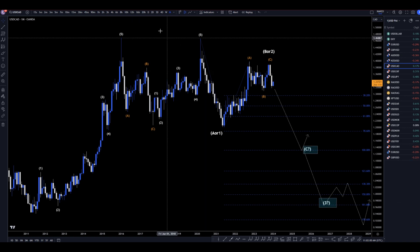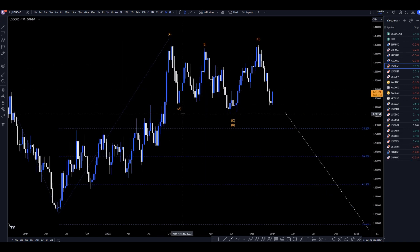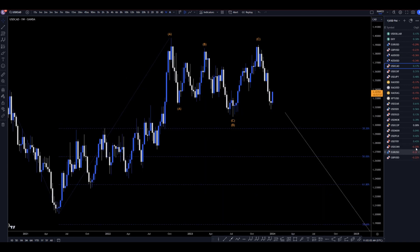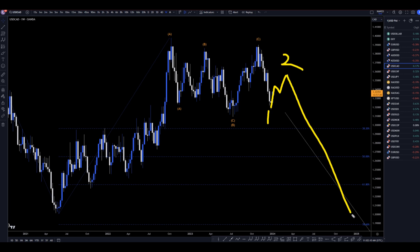So let's take a look at that on the weekly time frame. On the weekly, it's definitely a pretty strong move up, but I think if anything this is a wave 1. This push up is probably going to be a corrective wave 2, and I think eventually it's going to go down and make that 3, 4, 5 — just like what I was drawing on the monthly time frame.